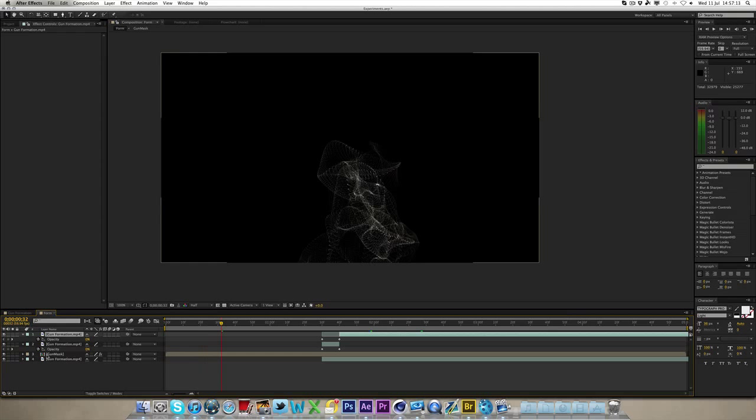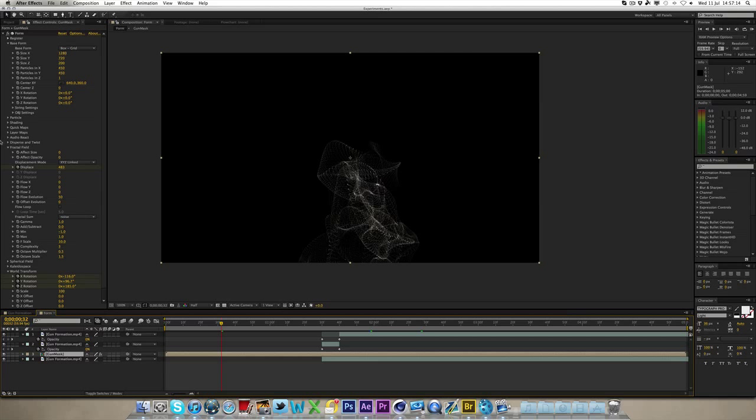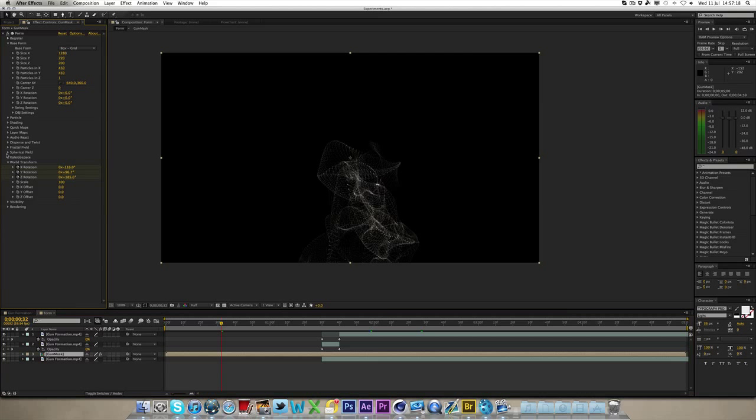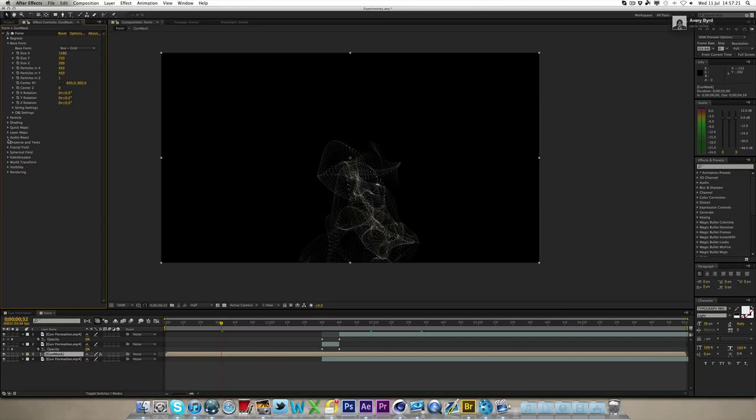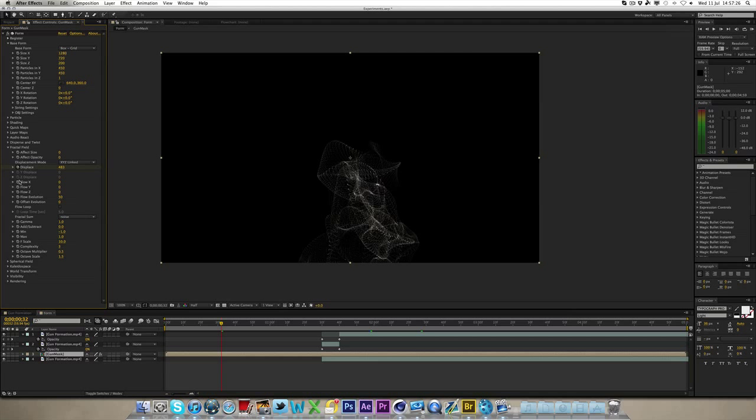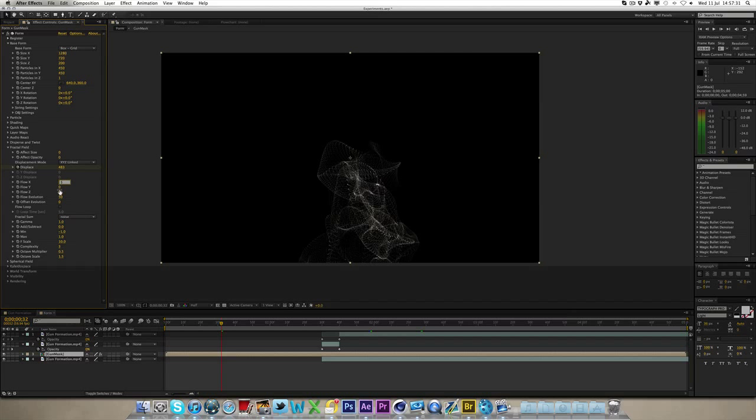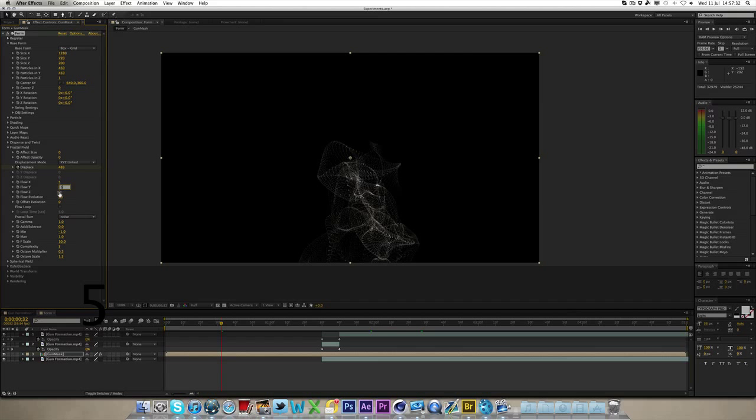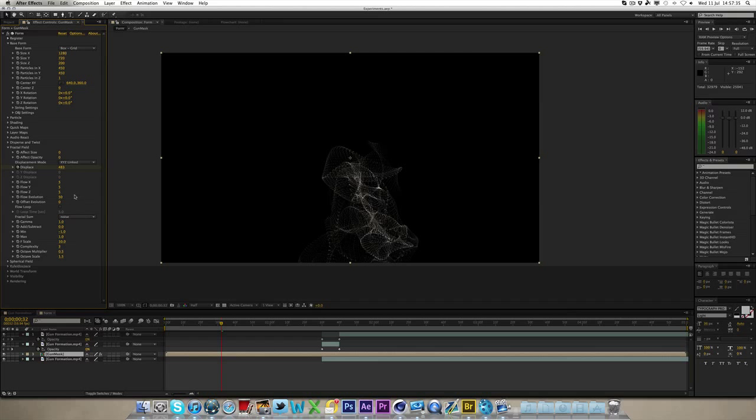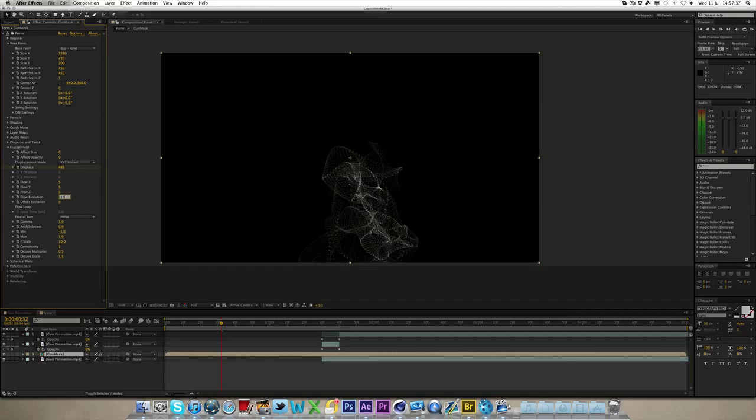You can then also, some other things you can do to the Trapcode Form, is go to fractal field. Where it says flow, X, Y, and Z, you can increase the flow to five, I want to increase the flow Z to five, as well, and the flow evolution, you can increase to maybe 150, and this basically makes it flow a lot more, and it looks really nice.